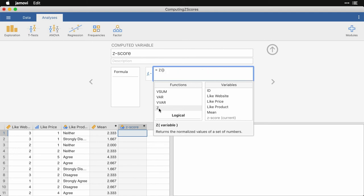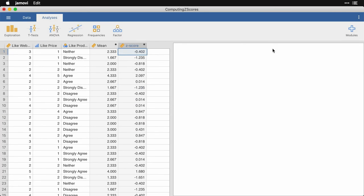It brings up the function and then I need to tell it what I want the Z score of. In this case, I want the mean, that's the mean score of those three rating scale questions. I double click on that. And I can close the window. There it is. That's all I need to do.